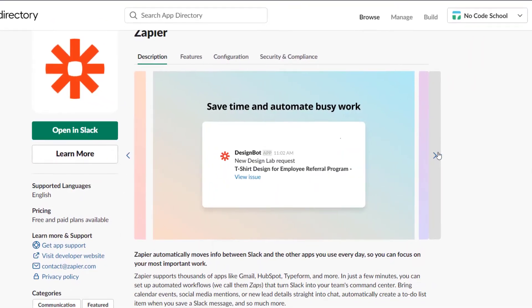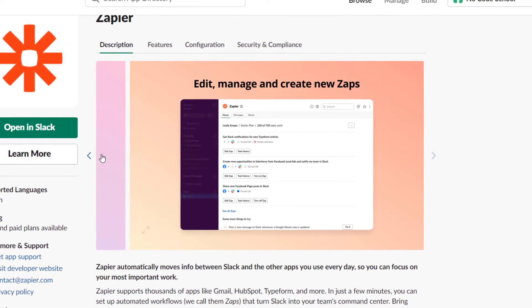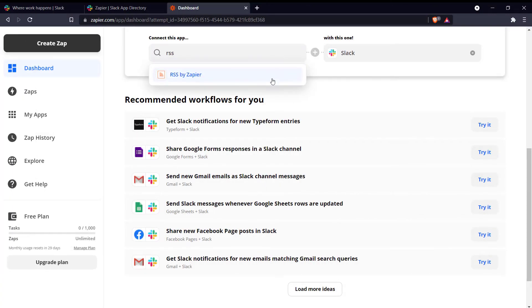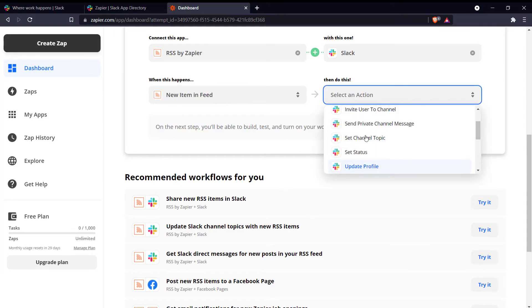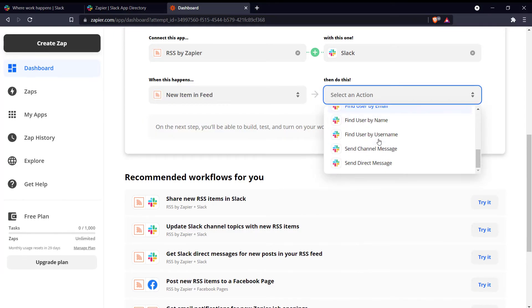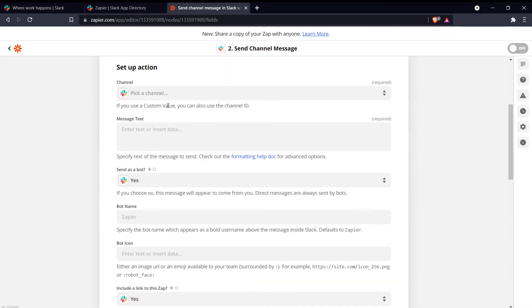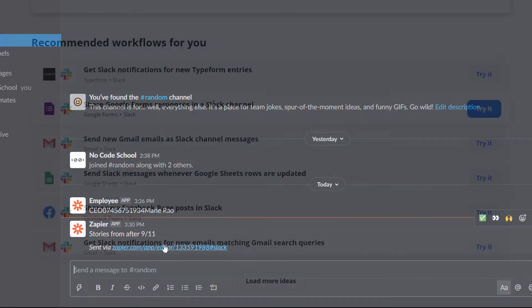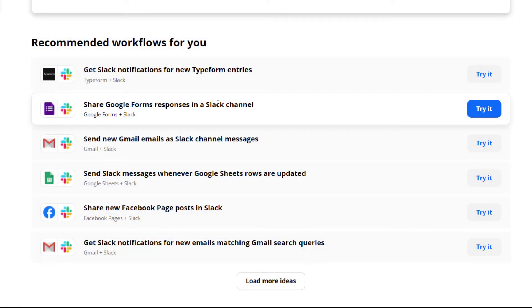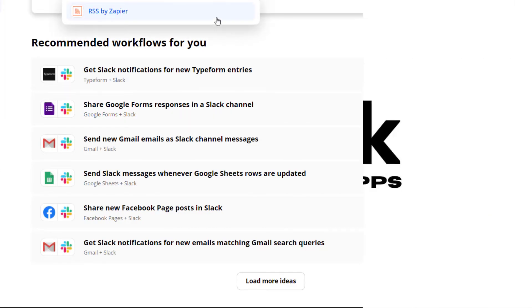With Zapier you can carry out a wide range of functionalities, such as create a blog alert channel to subscribe to the top blogs in the industry and get alerts from their RSS feed, so that you and your whole team can stay up to date on the latest news and trends. Similarly, you can automate a wide variety of workflows that are relevant to your company. Zapier is a must-have for Slack users.